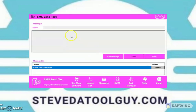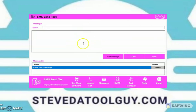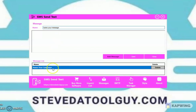You want to click 'Add Message' to open it up. You want to name your message so you can locate it in the list of messages. I have one message that's already here. This is where you put the name of the message, and this is where you're going to put your text message.